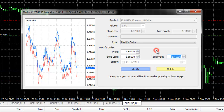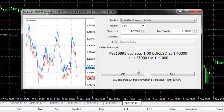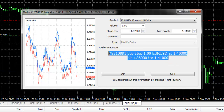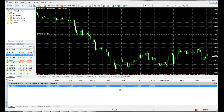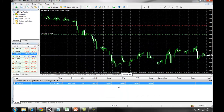You can also modify your Take Profit in this field. When we have made any changes, we click on Modify and we get a confirmation of the changes we have made. These changes will immediately reflect in your open order underneath your balances.